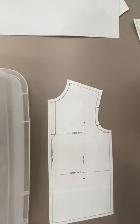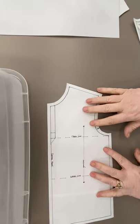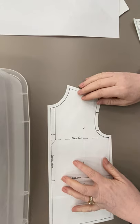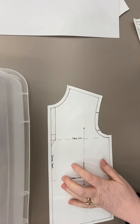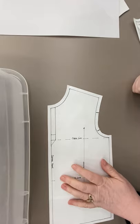So we're gonna do it on a man's torso sloper just because it's nice and square and it's easy for me to visualize a neck placket on a men's shirt. So that's what we're gonna start.